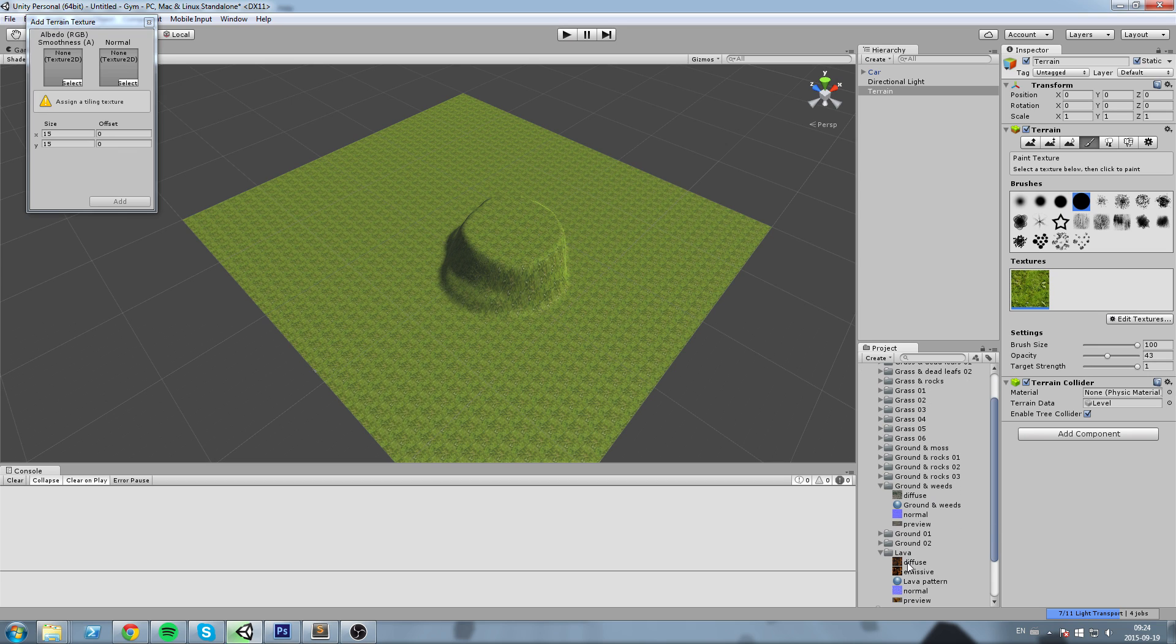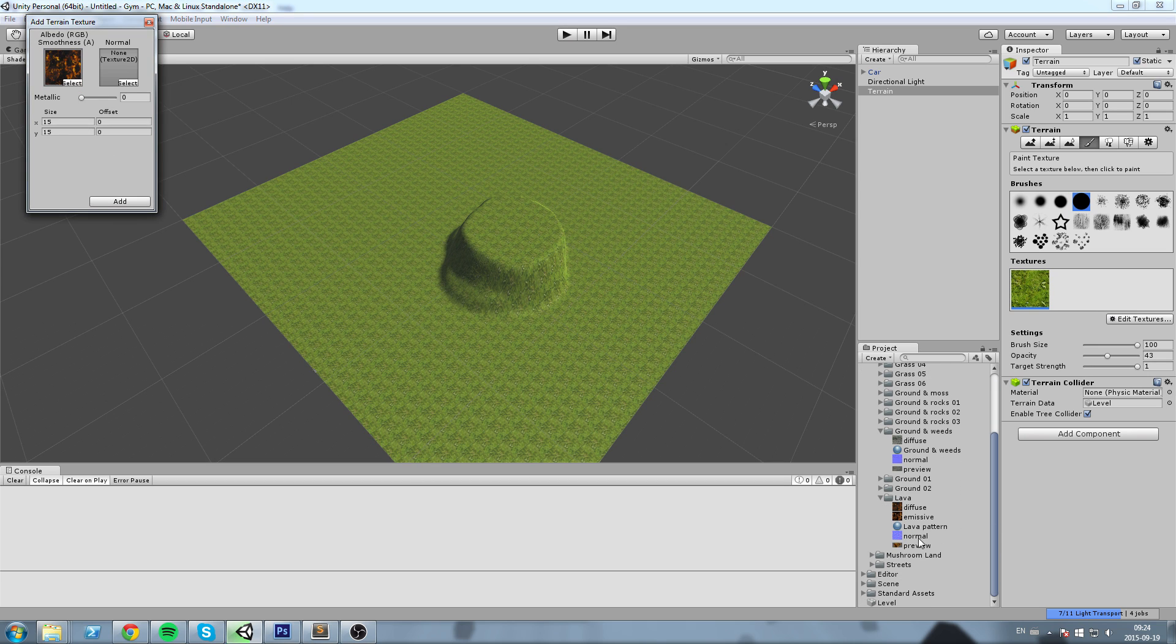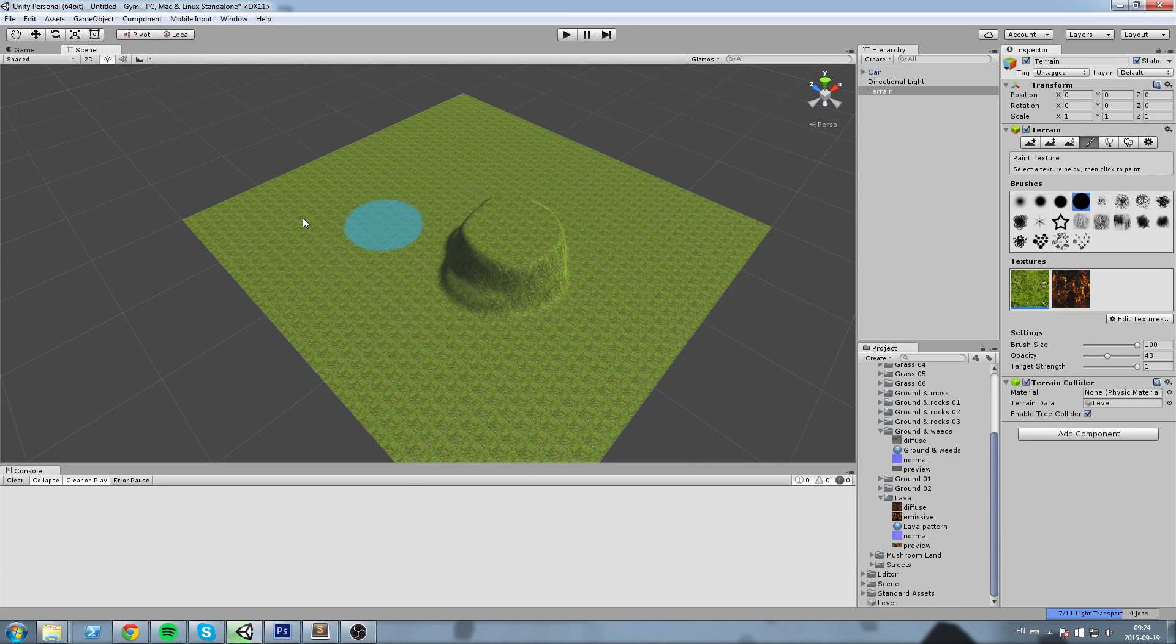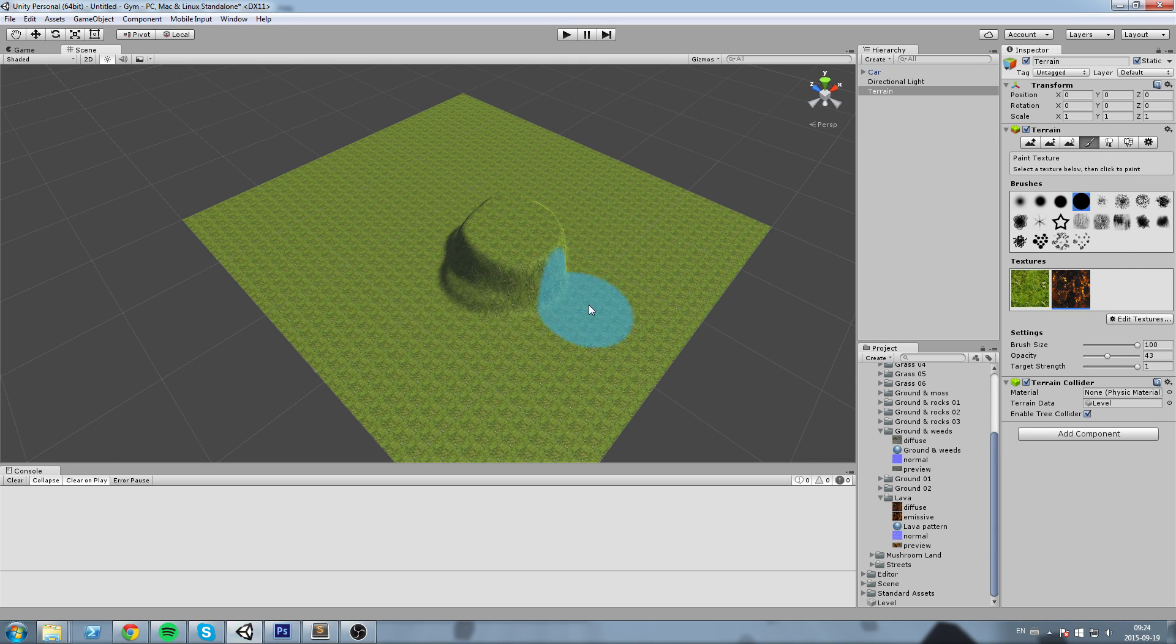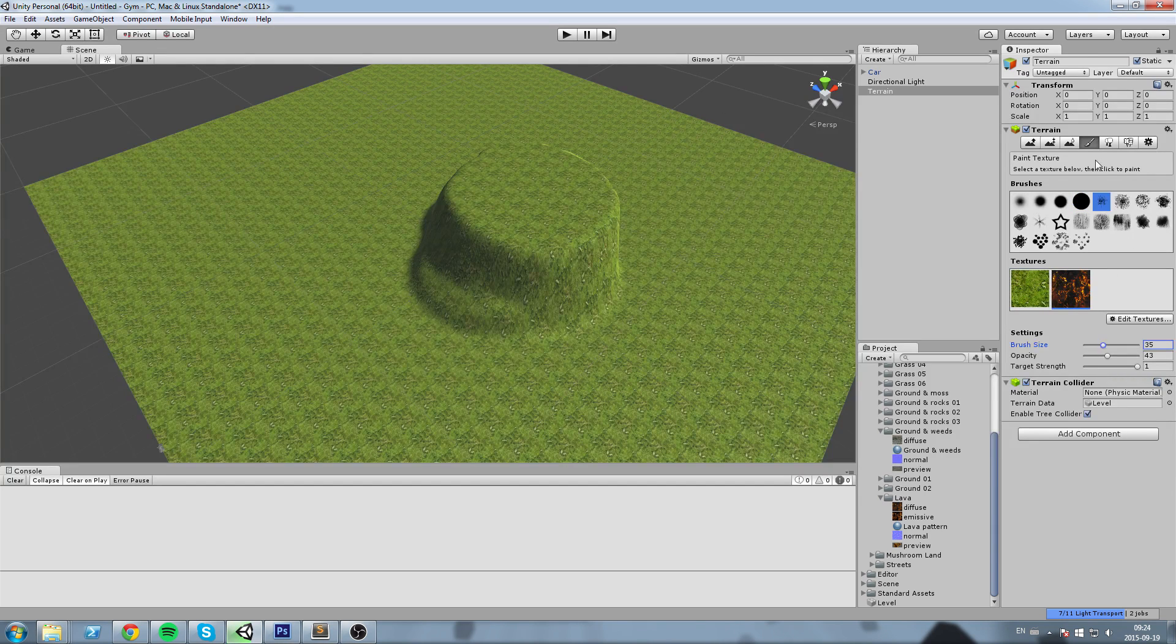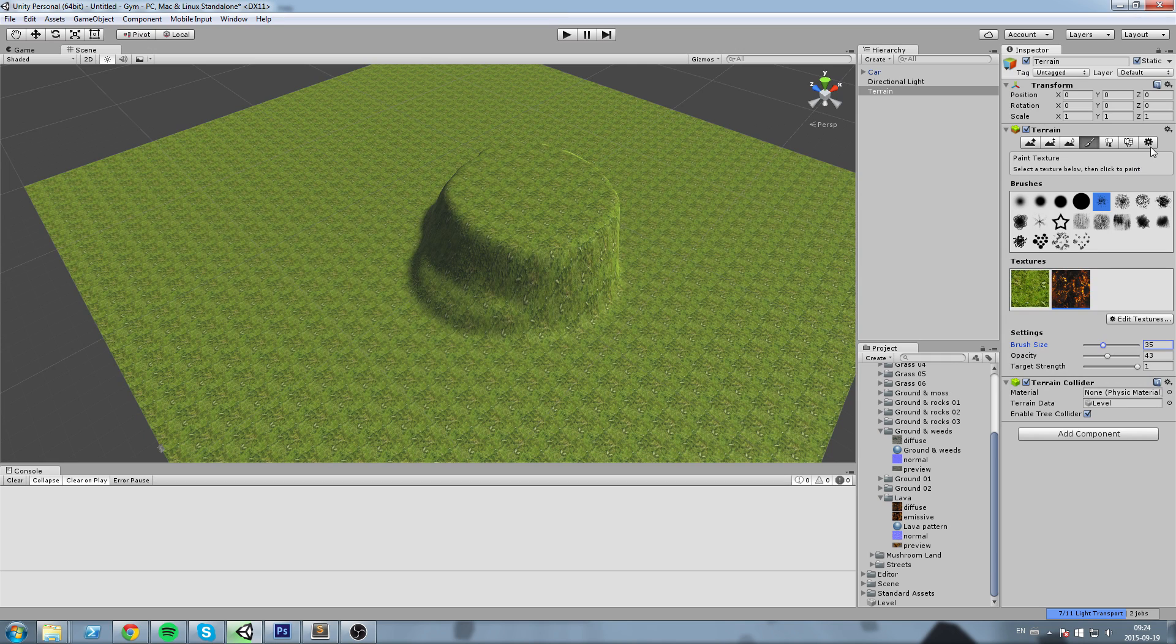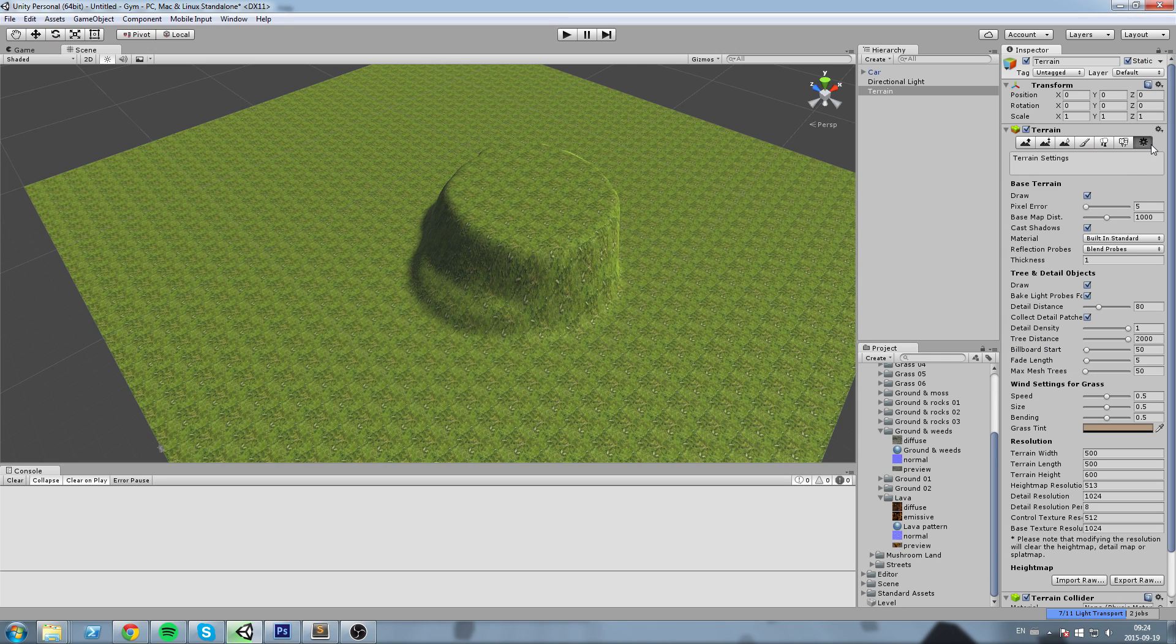And just to make sure we have some different things going on, I'm going to have a second texture—lava. Alright, you can paint this out if you want, but the most interesting option we have here is in the last button, the little gear.